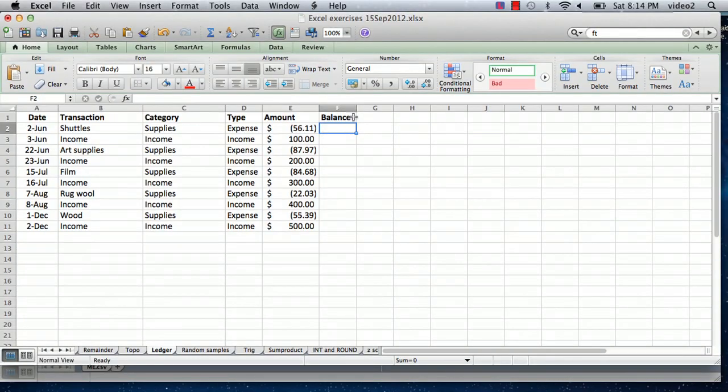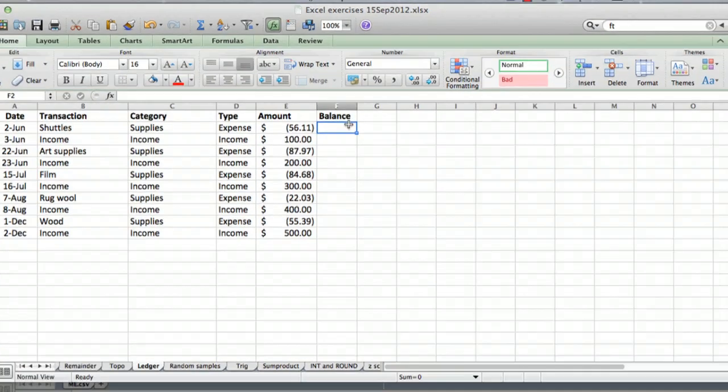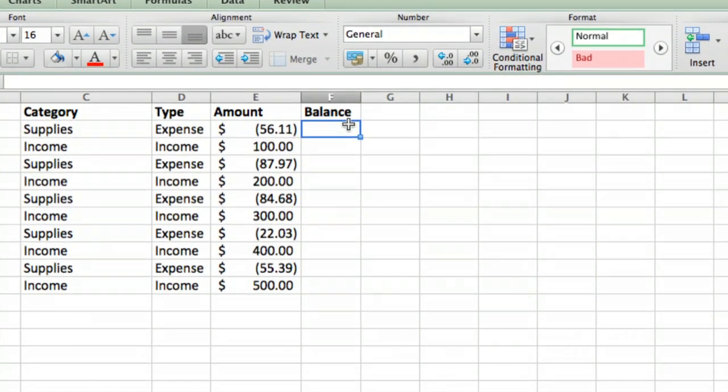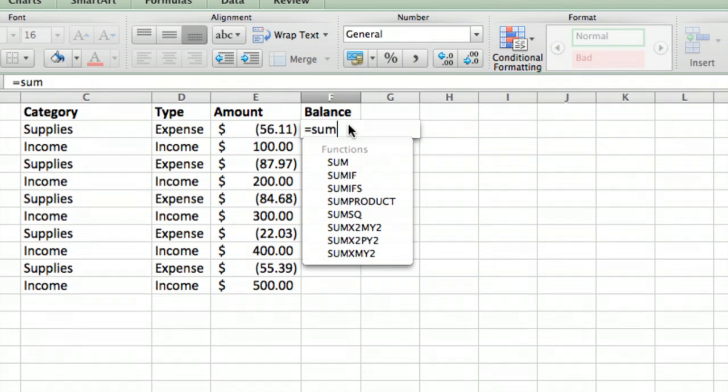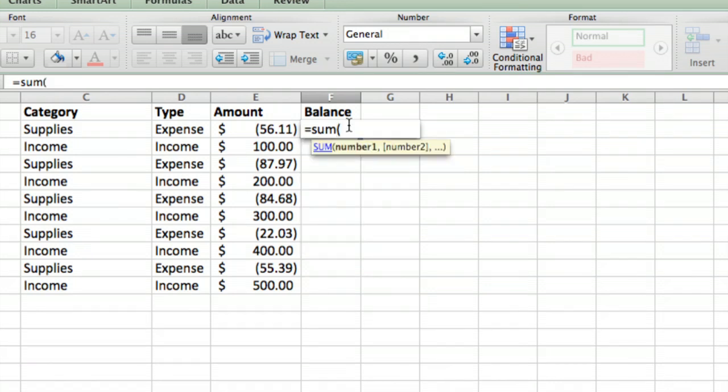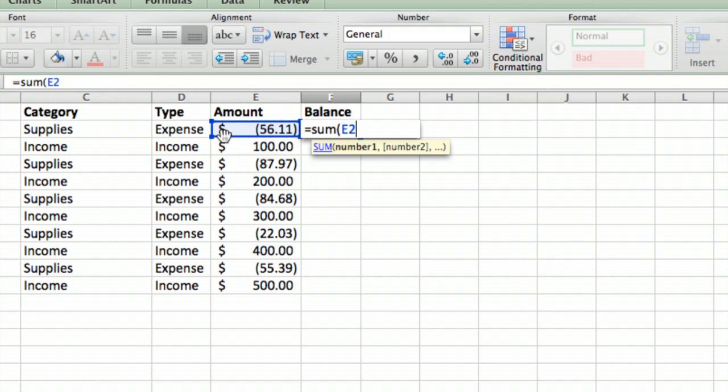But first let me just show you how you can use this to add up your balance as you move along. What's going to be in the balance here—I'll just zoom in a little—it's going to be a formula equal to the sum of all the numbers from the first number to whichever number you're at.